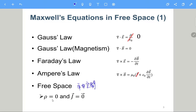Free space means mathematically that the charge density rho is zero everywhere, and the current density is also zero over the whole space. This is the free space assumption. In the exam I think I will ask you to derive the wave equation without this assumption — of course the wave equation is more difficult to solve in that case, but I will not require you to solve it.